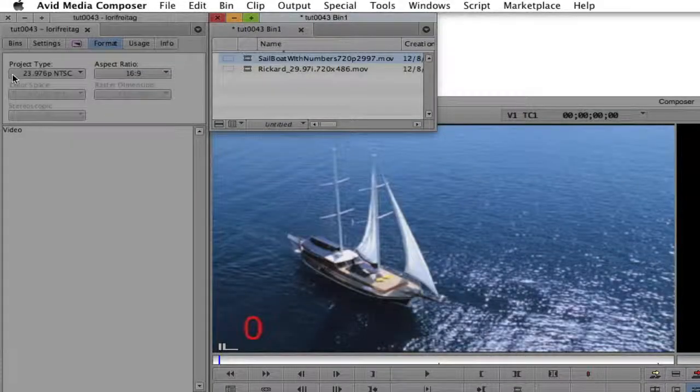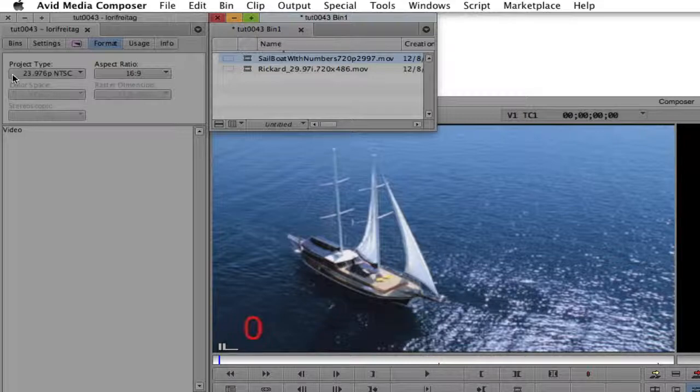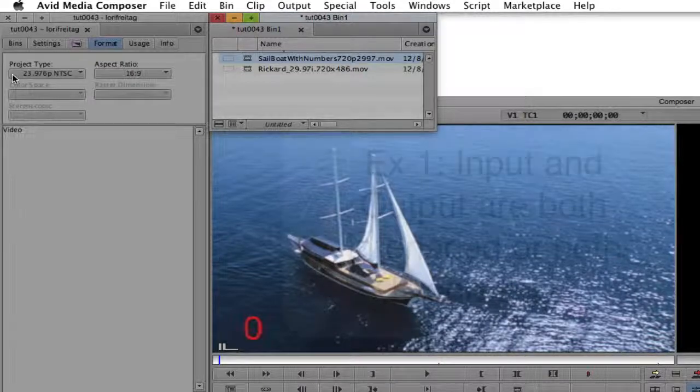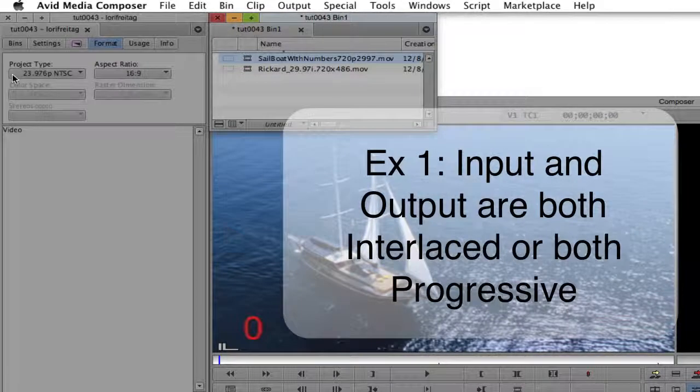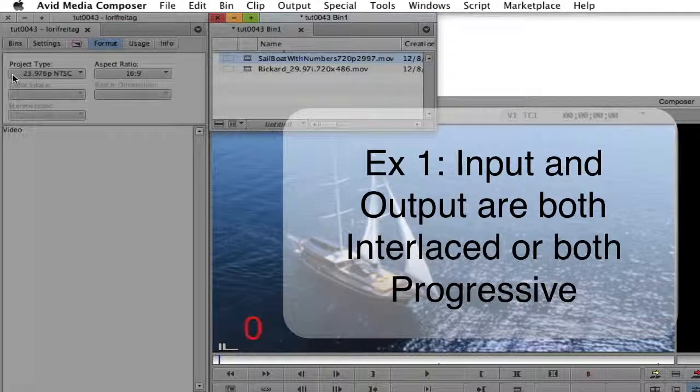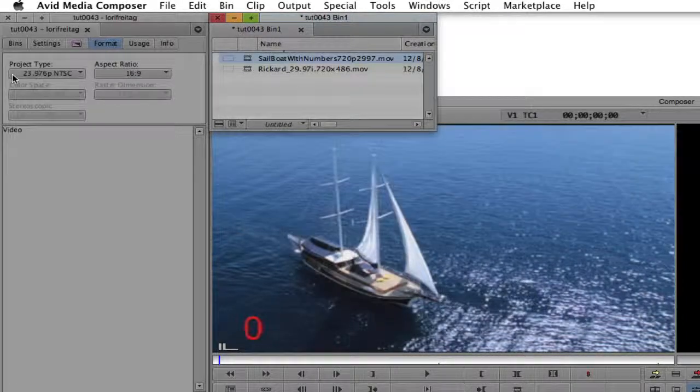In this tutorial we will discuss how to use Twixtr to do frame rate conversions. We will start with footage where the input and the desired output are both interlaced or both progressive.